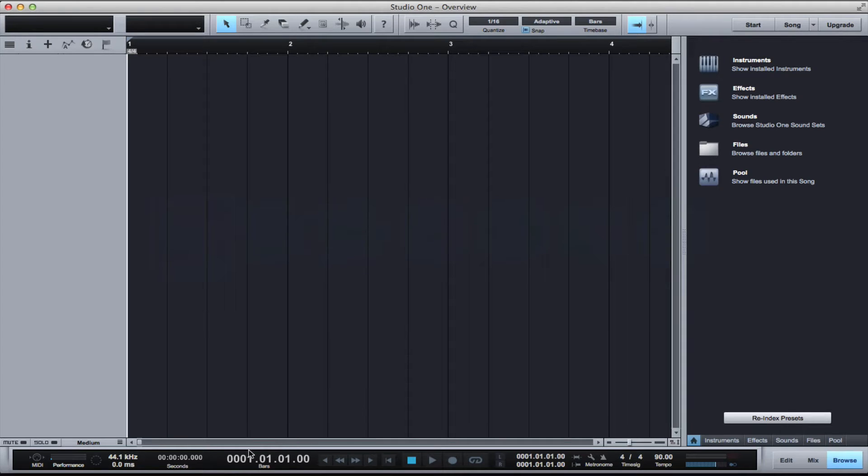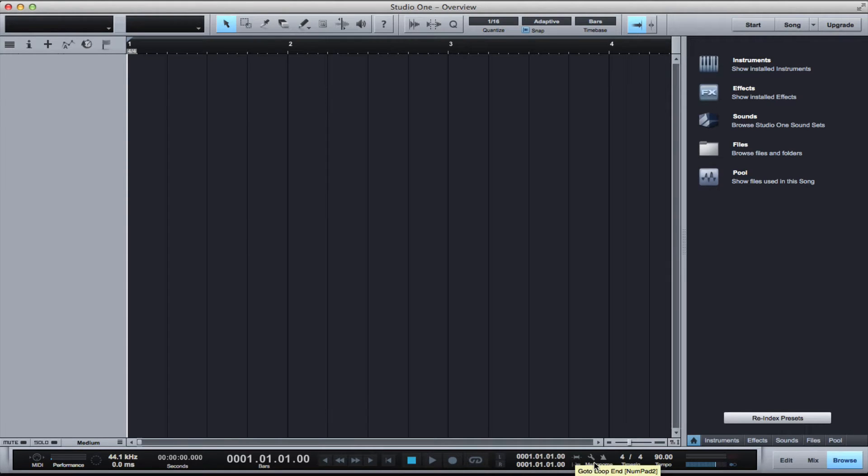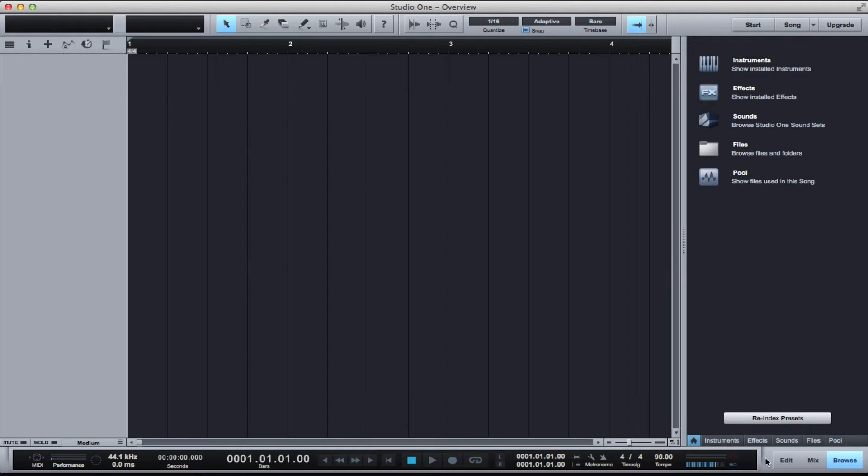We're going to start on the bottom. Like every other DAW, you have your transport controls. Here you can see your time, your bars, your play/stop menu, your loop activation, your metronome, project tempo, and master volume. To the right you have three tabs that you can open and close windows.